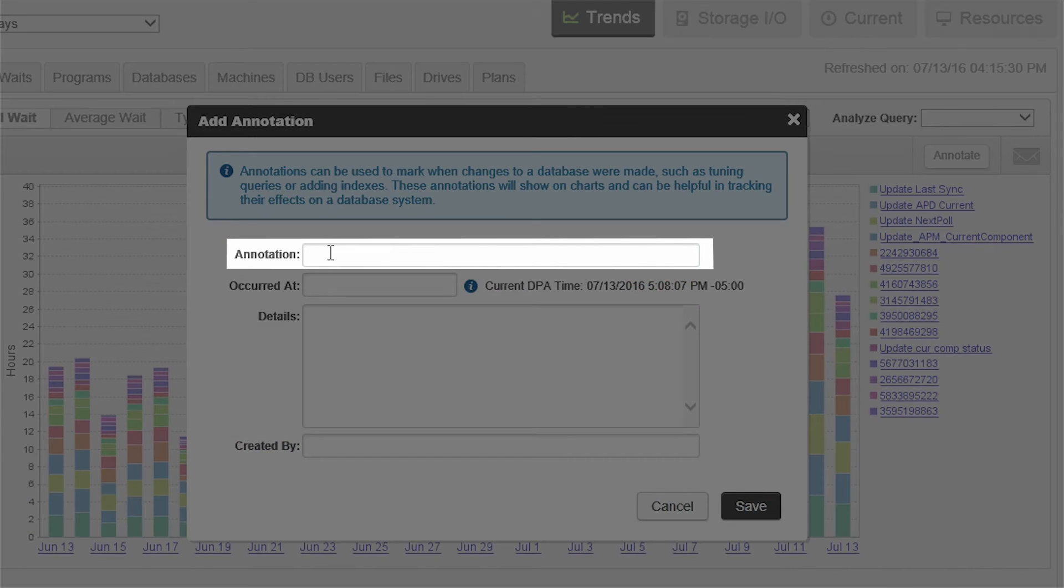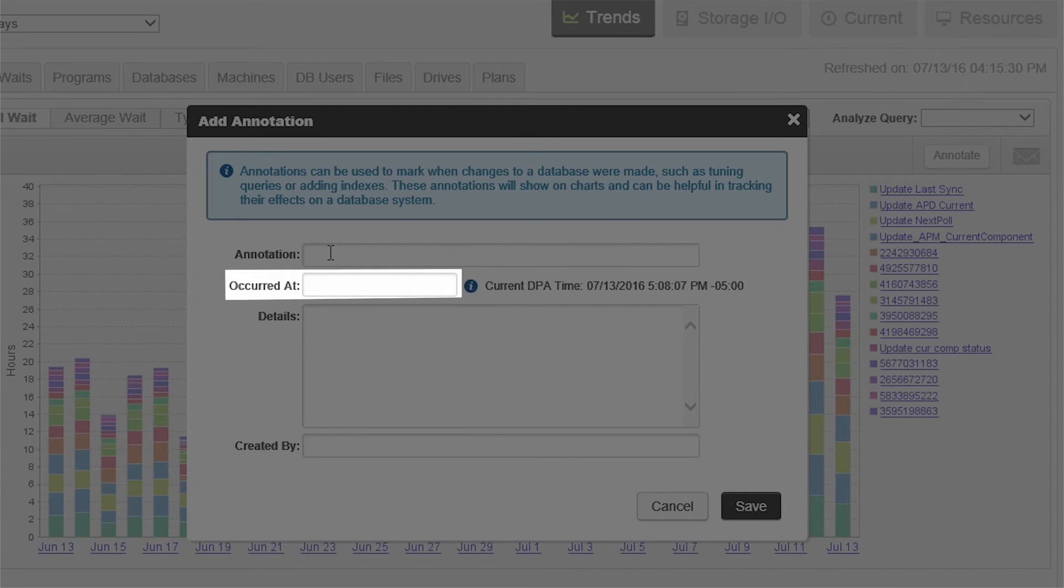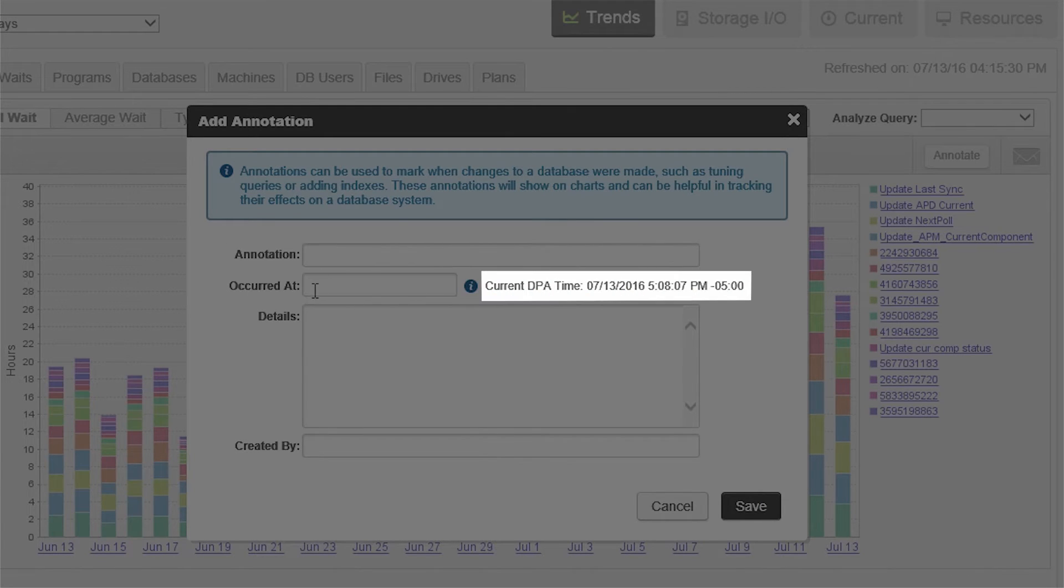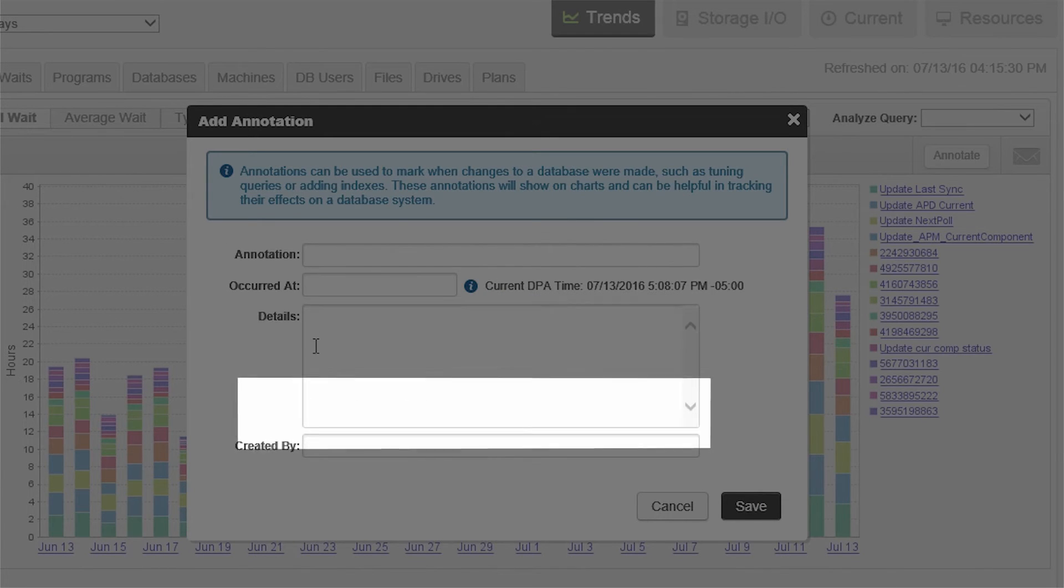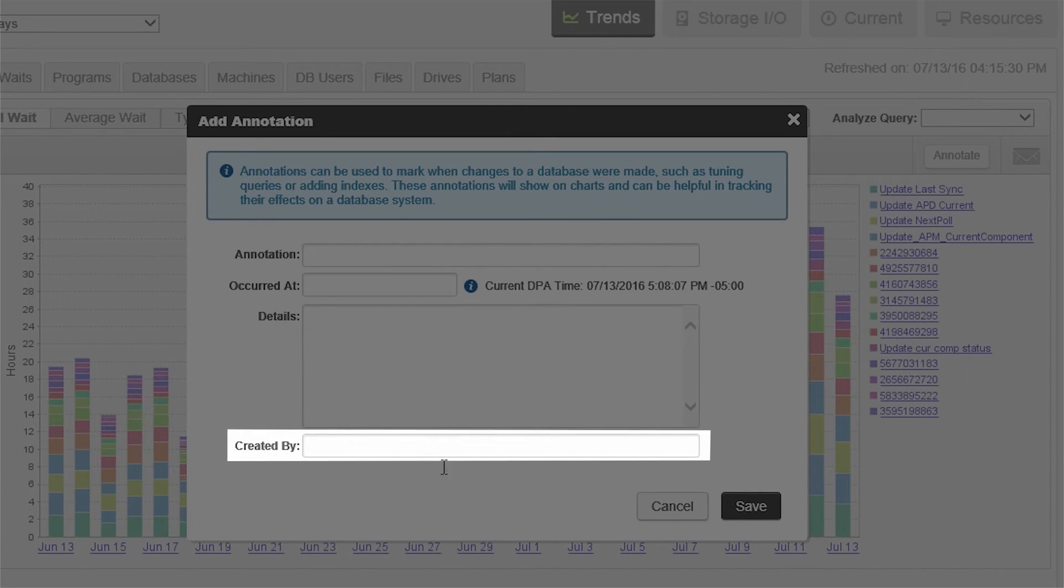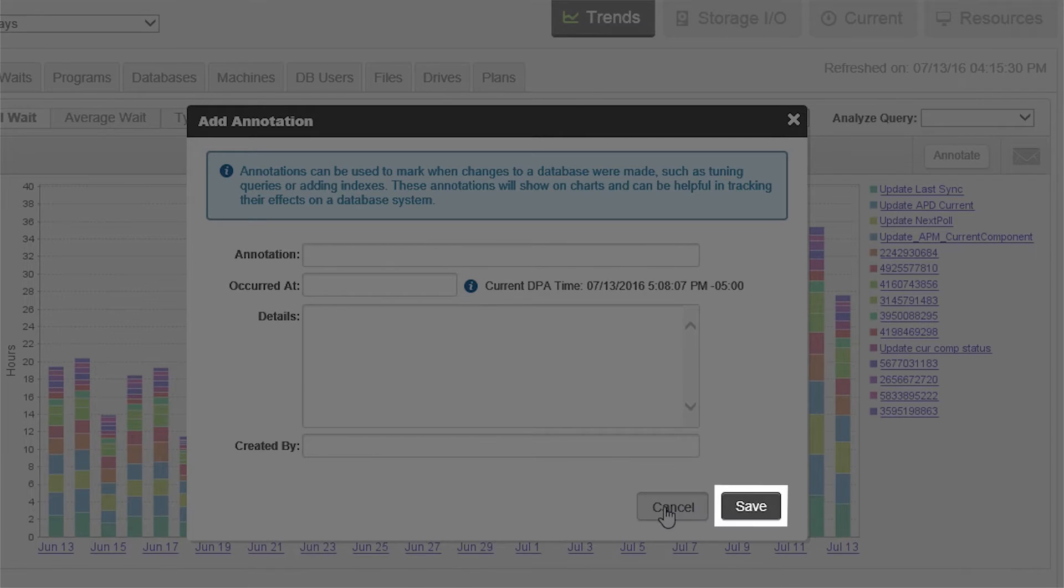You can name the annotation, its occurrence, date and time, details, and who created the annotation. Click Save.